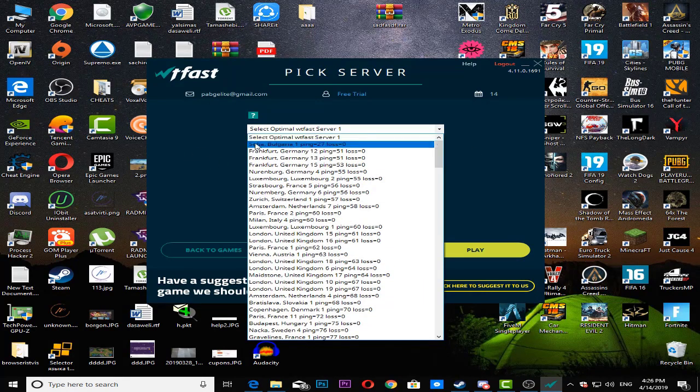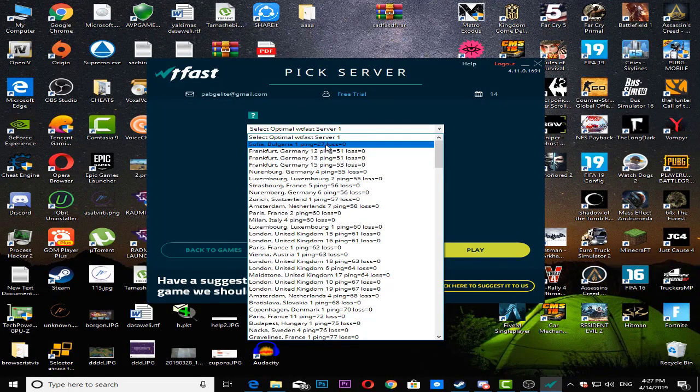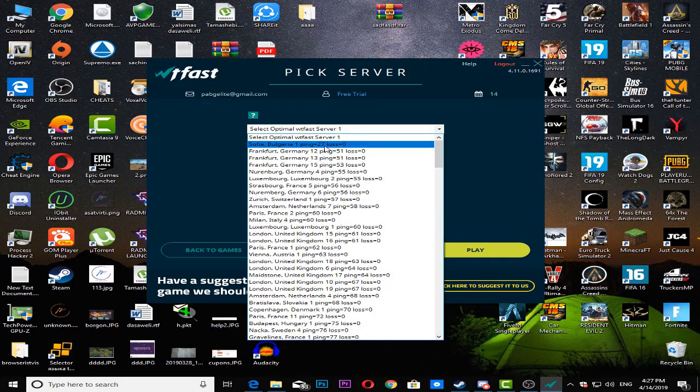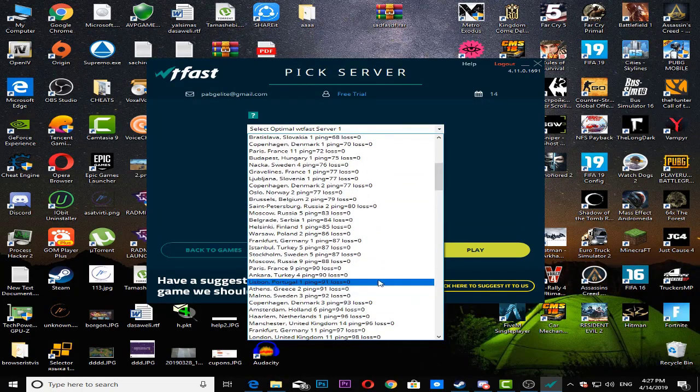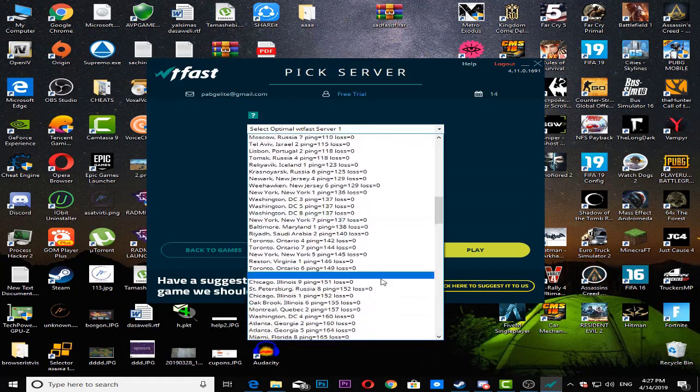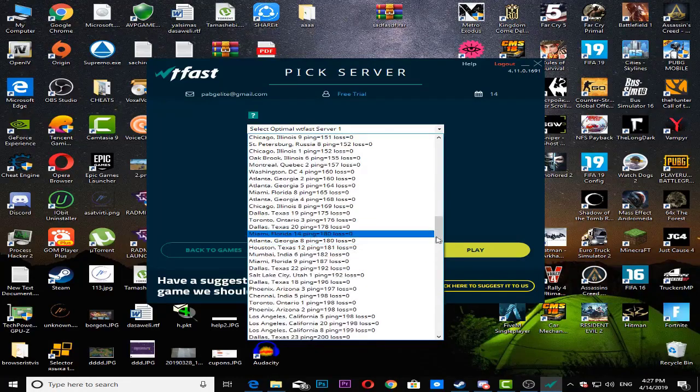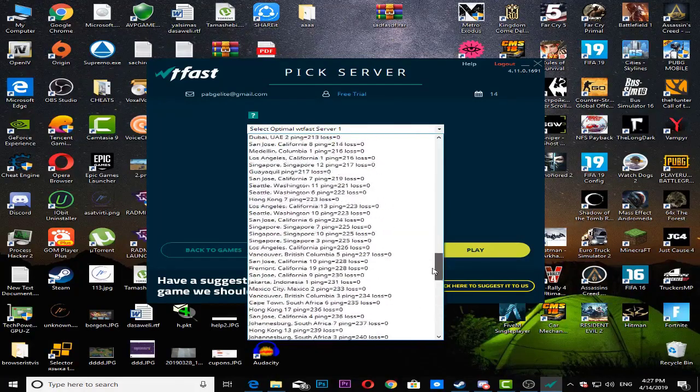So it's done. You click on it. As you can see, this Sofia server right here has only 27 ping, so it's very low. Just trust me.